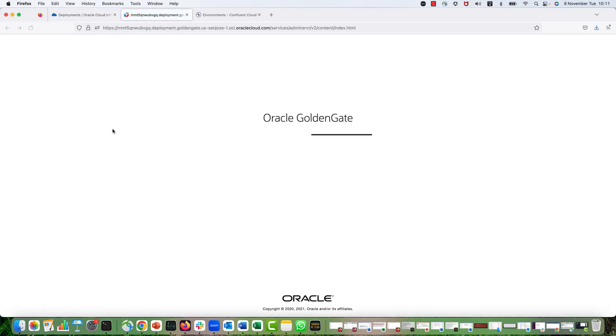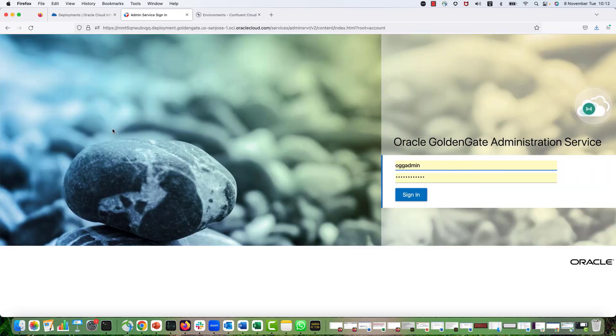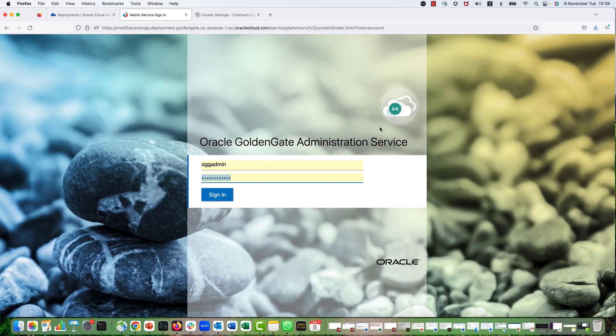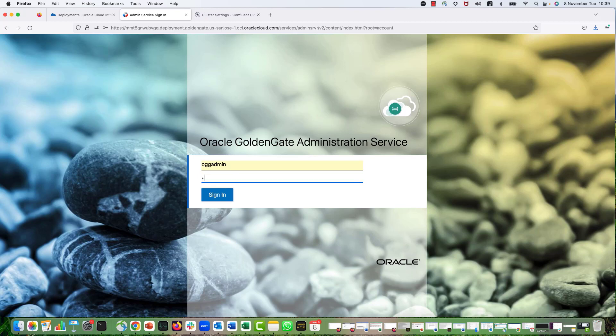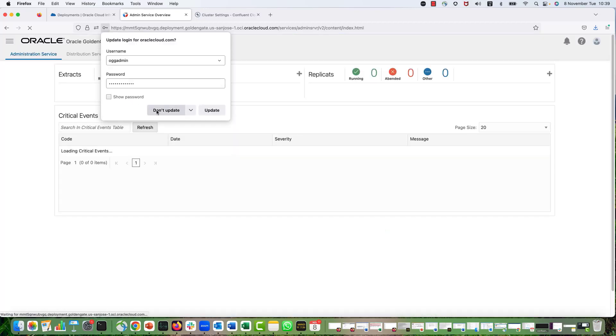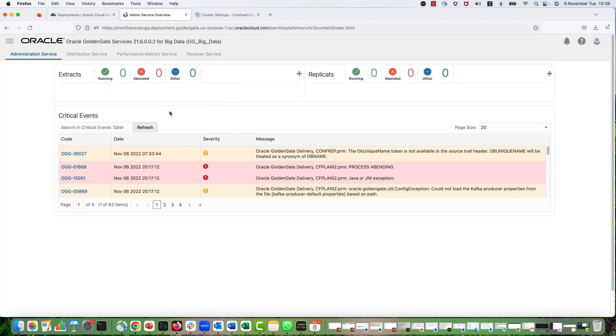It will take me to the web-based user interface of OCI GoldenGate. Here I provide my username and password so that I can login to the UI. And hit Sign In.